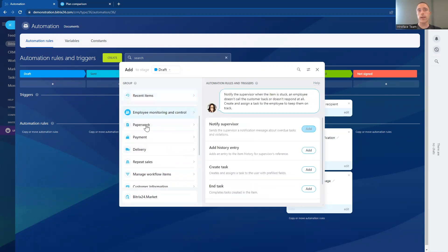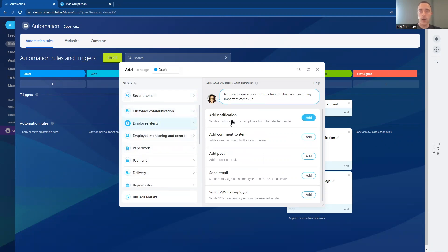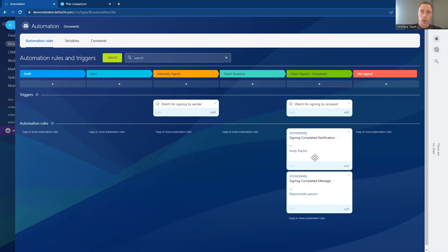Whether that's communicating to clients, or setting up alerts or notifications to your team when the document is completed and signed — there are a lot of different automations you can set up. We can also set up triggers which will automatically update what stage the document is at within the signing process. For example, here we have a trigger set up so that once the internal staff member has signed the document, we're going to automatically move the document to the internally signed stage, and then it's sent out to the client for signing. And once the client has signed and it's completed, we have another trigger that moves the document to the client signed and completed stage.